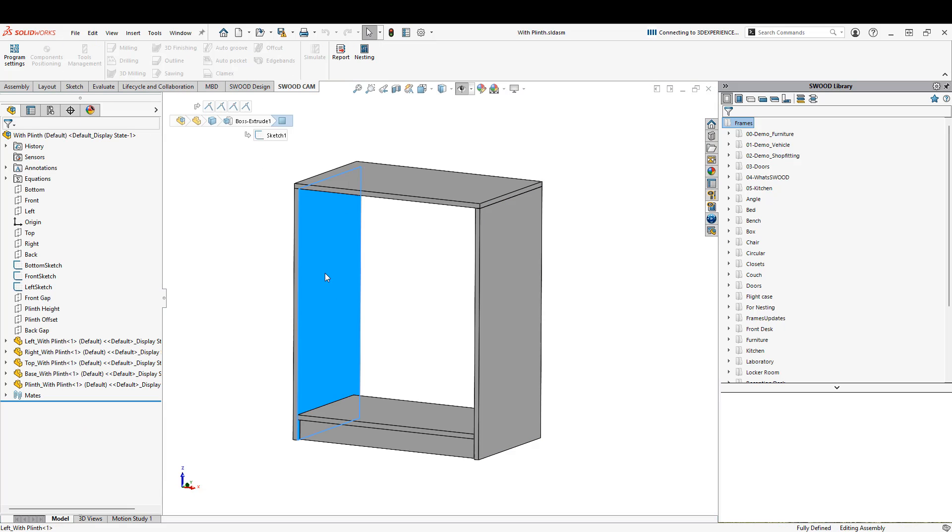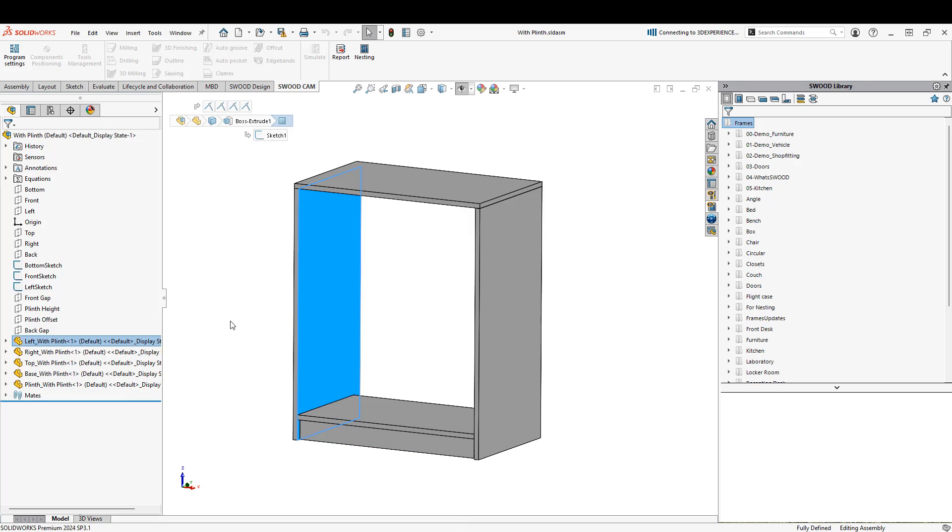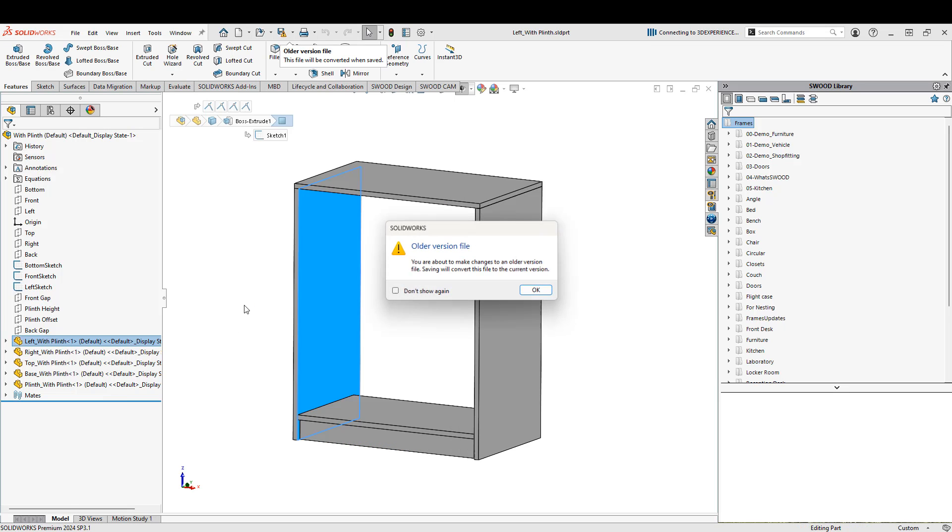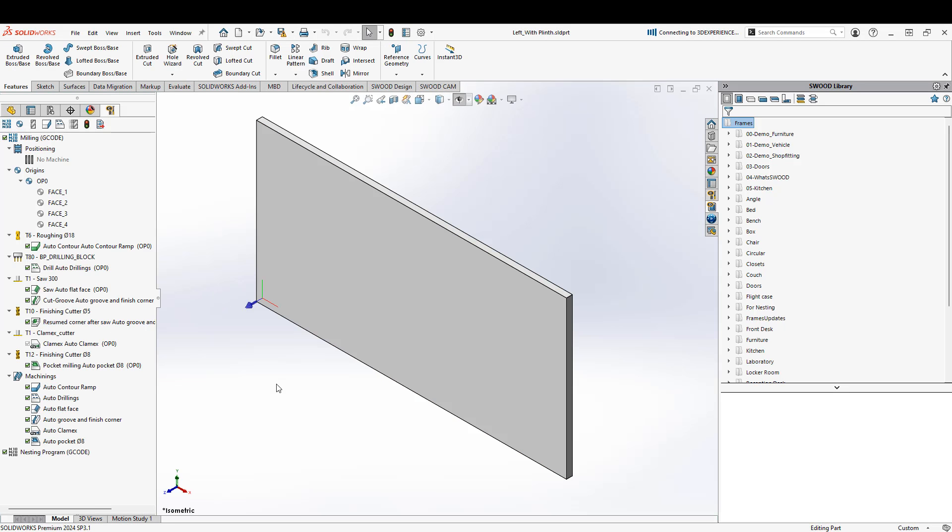So now if I open up my assembly, we open up one of these parts. And we can see if we switch over to the SWID CAM tab that all of the tool paths are there. So it's just a really quick and easy way to apply a CNC program to your existing SOLIDWORKS parts.